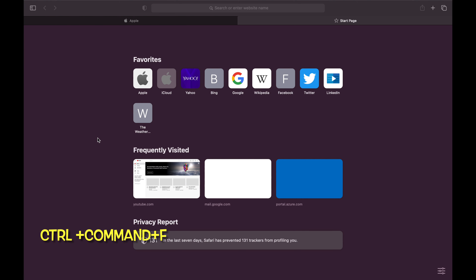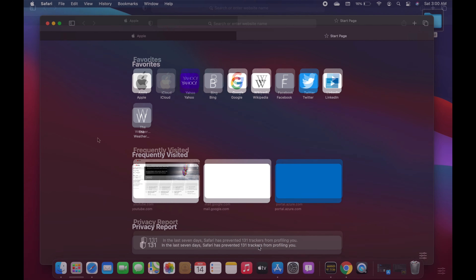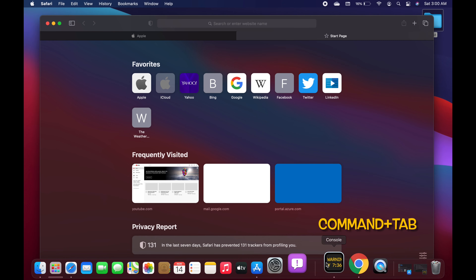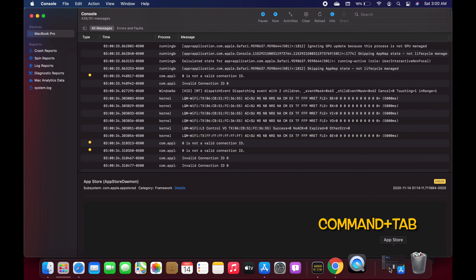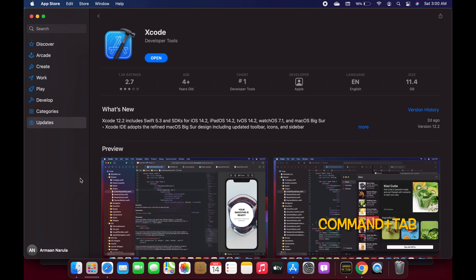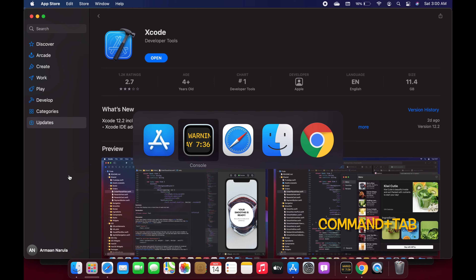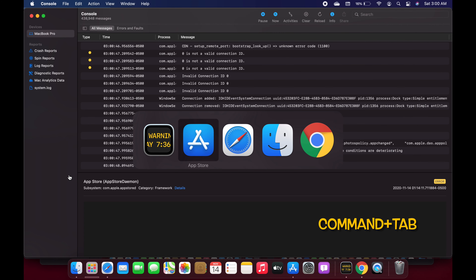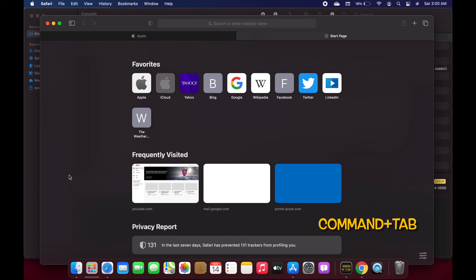If you are multitasking and would like to switch between all the apps you have opened, you can use Command+Tab. For example, with Safari, Console, and App Store open, pressing Command+Tab lets me switch between all three apps — I can go to Console, press Command+Tab again, and switch to Safari.